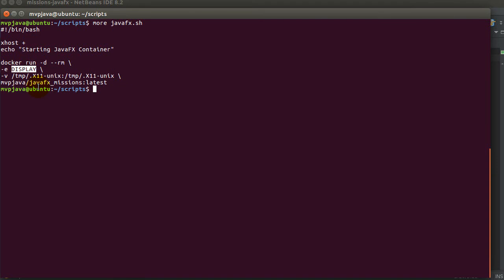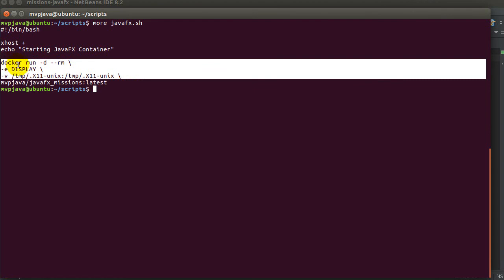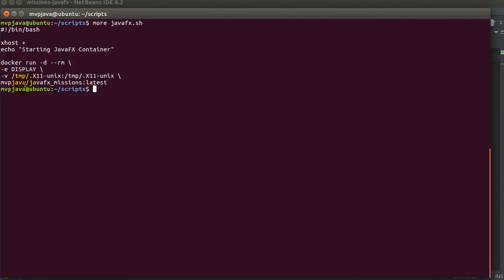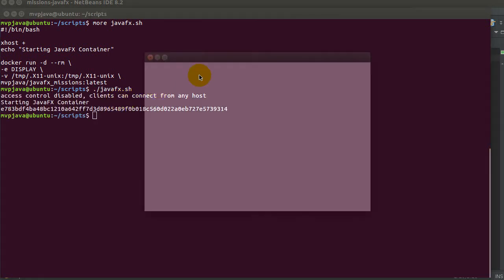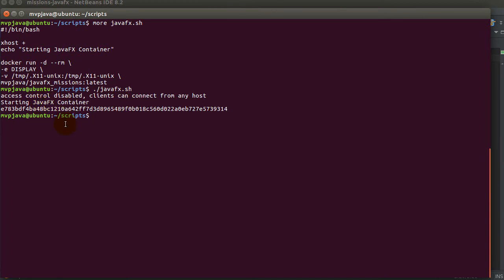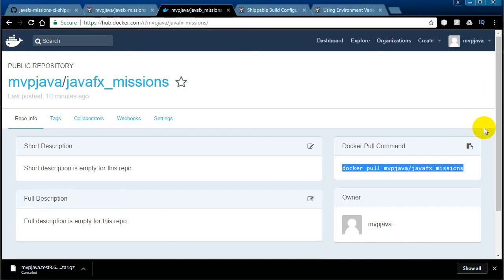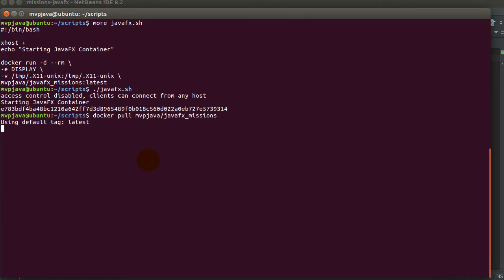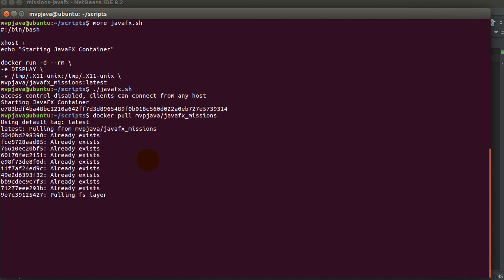The script basically does 'xhost plus', uses the docker run command with the --rm flag to remove the container when done, runs it in the background, maps the display — all of that was explained in my 'how to set up your developer environment in Docker' tutorial. This pulls the mvp-java repository we just pushed. But it seems it's caching, so let me actually do a manual docker pull to get the newest version.